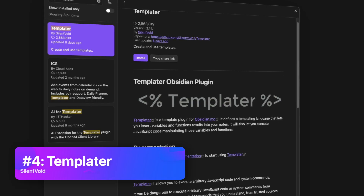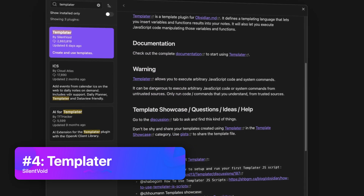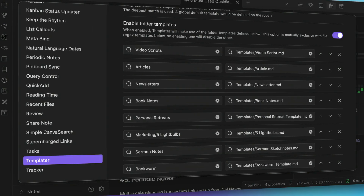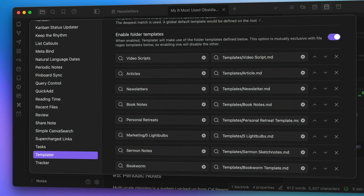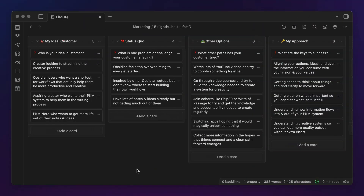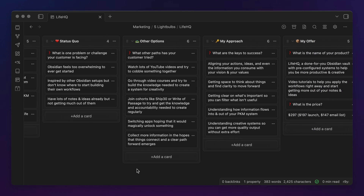The next plugin on the list is Templater. Think of this community plugin as templates plus plus. While you can get by with the built-in templates core plugin, if you really want to automate things in Obsidian, you're eventually going to need to upgrade to Templater, which gives you additional template variables and lets you do cool things like control the placement of the mouse cursor when creating files. One feature I use all the time is folder templates, which automatically apply certain templates when files are added in specific folders. I use Templater folder templates for video scripts, articles, newsletters, book notes, personal retreats, sermon notes, and more.